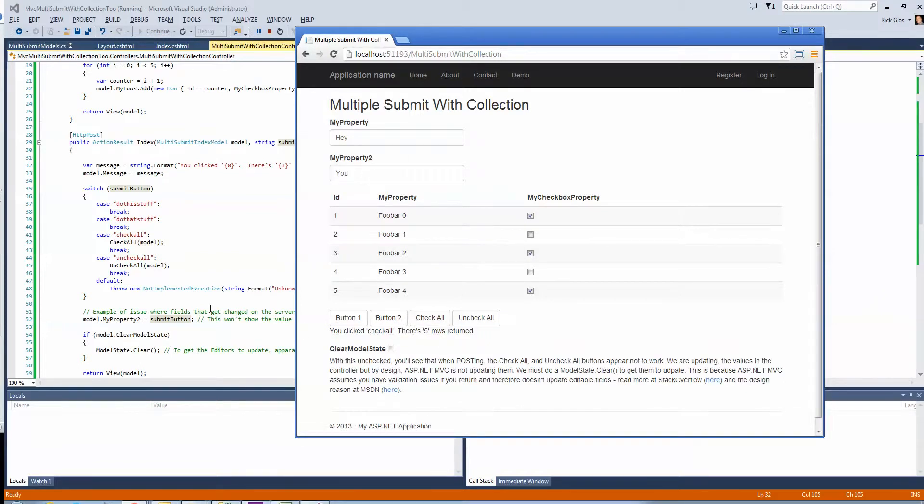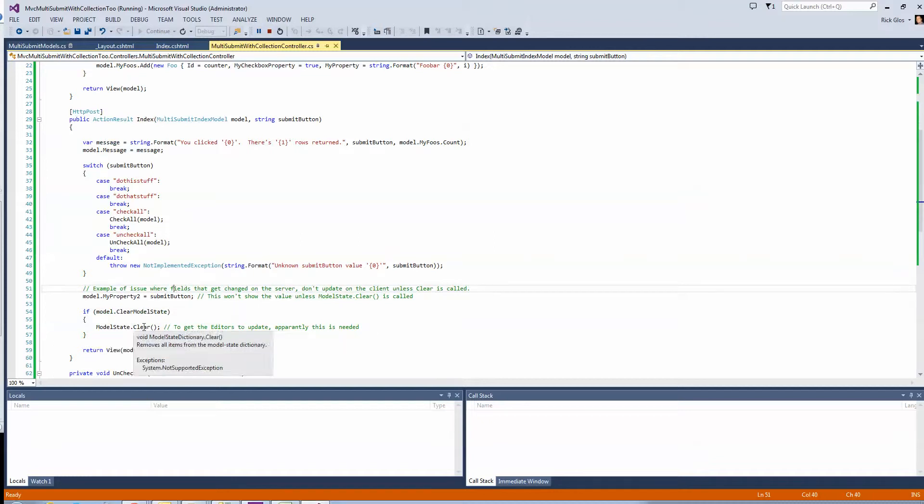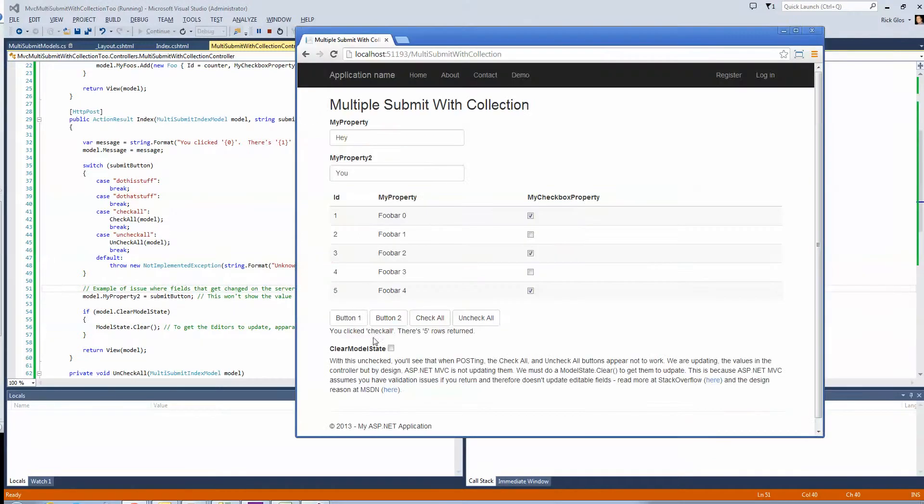Well, I found this little option, this thing called clear, and I'll show you the post in a minute. So, apparently, you have to clear the model state. Now, I added an option to the form, so you can see here now.